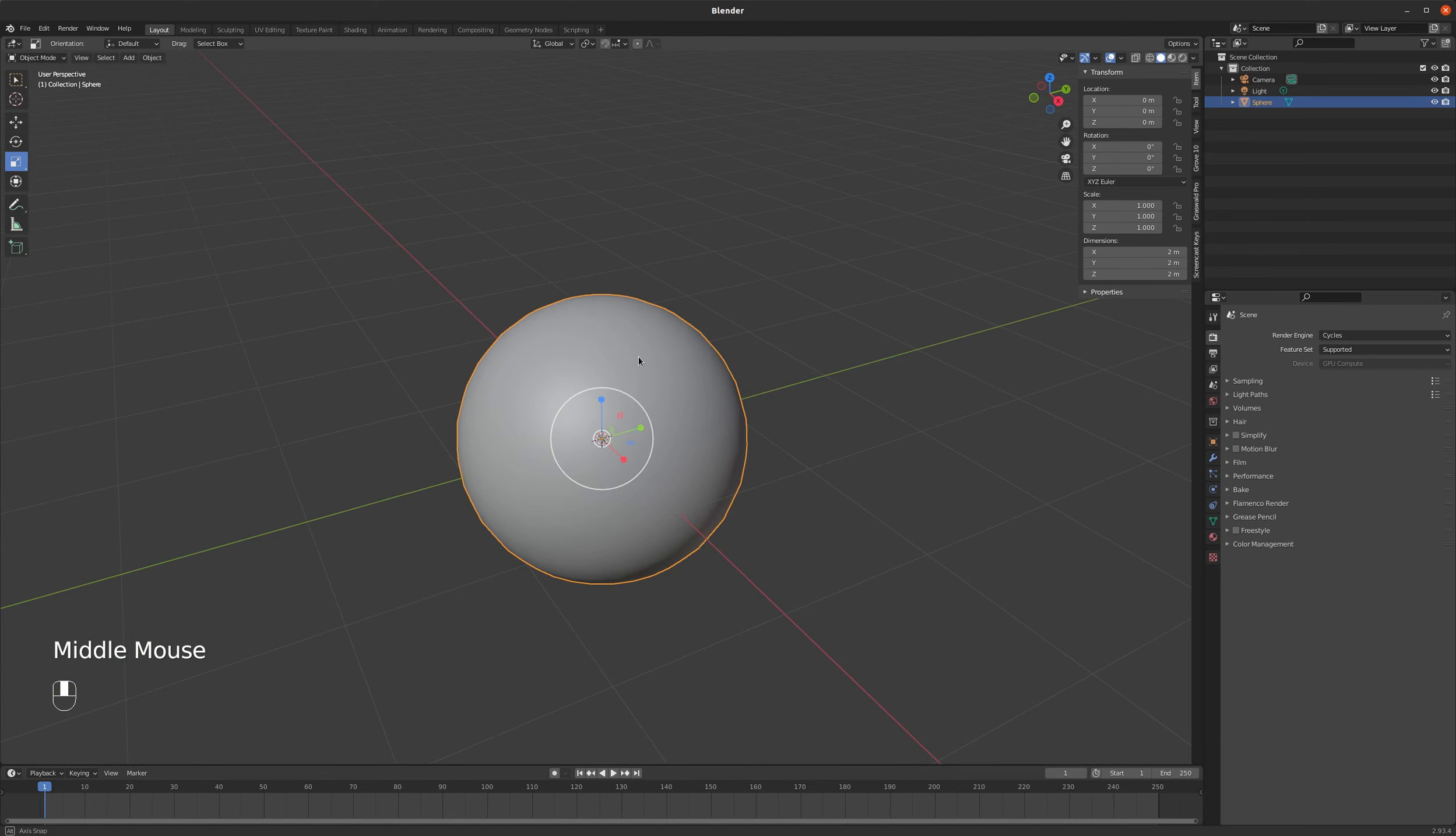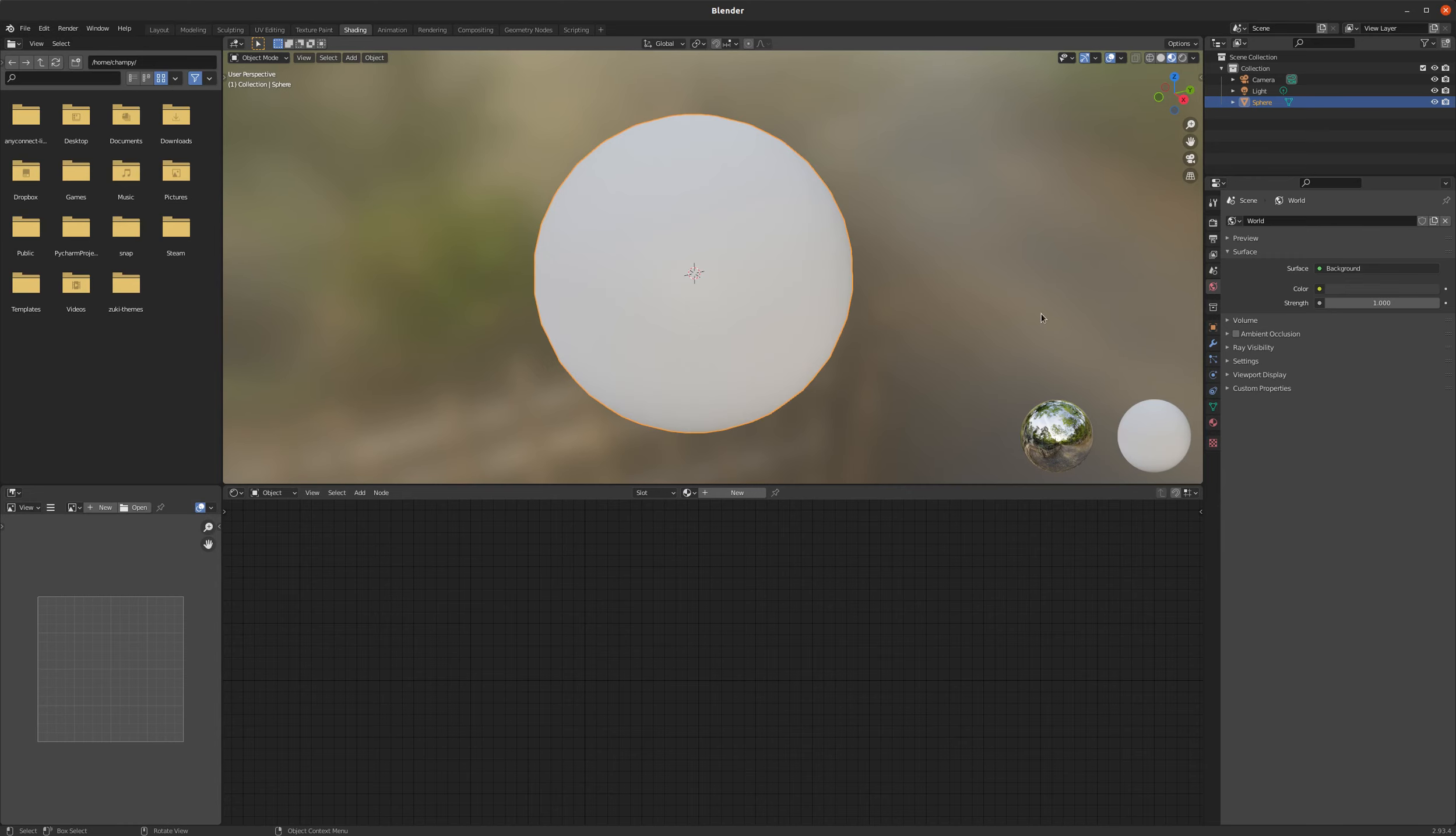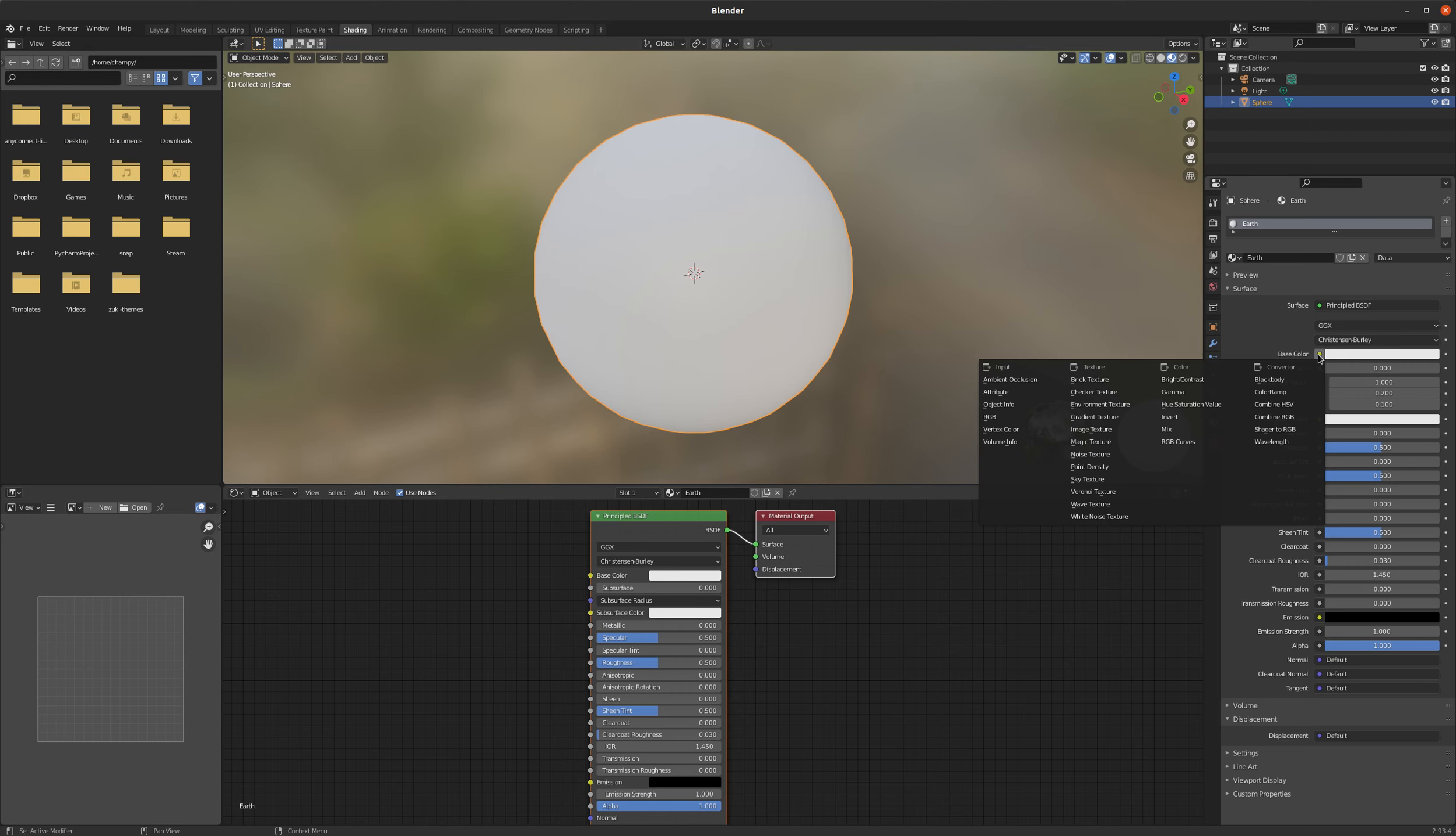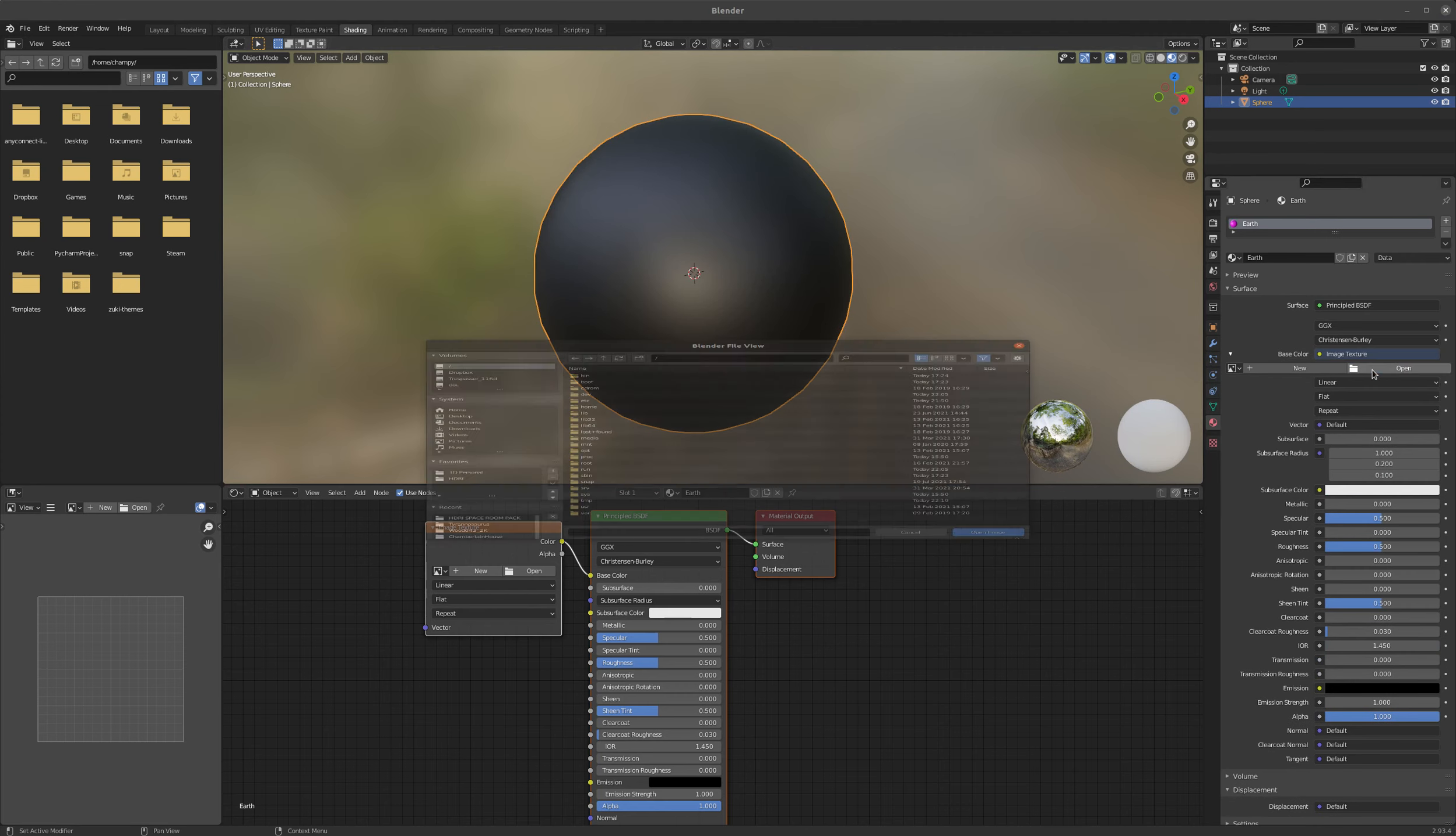And now we need to put a material onto this. So I'm going to go to my shading workspace here and go to my material editor, add a new material. We'll call this Earth. And I need to add an image texture for the base color. So I can do that either in the node editor or over here on the side panel. Click on this little dot and add an image texture. And from there I can open an image texture.